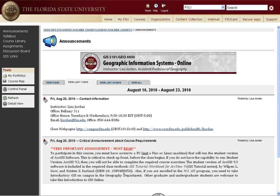Hello and welcome to the course Geographic Information Systems Online. I am your instructor, my name is Lisa Jordan. I'm Assistant Professor of Geography here at Florida State University. With this video I want to introduce you to the course, show you some of the basic requirements, and in subsequent videos I will go through the outline of the syllabus and talk about additional requirements for the course.